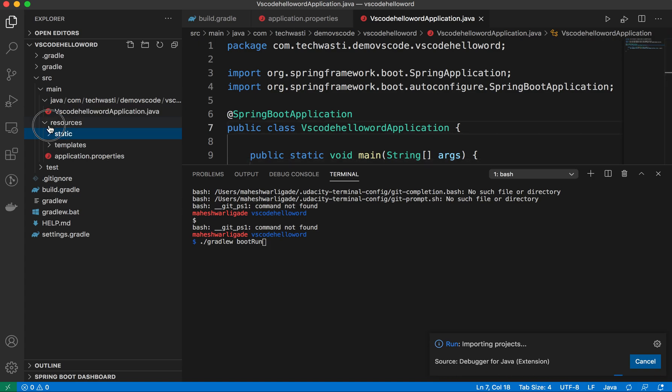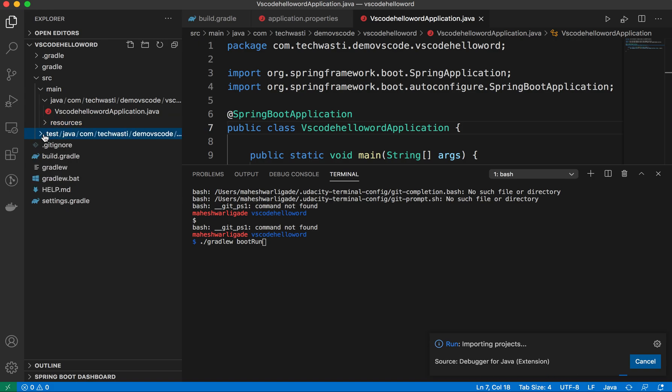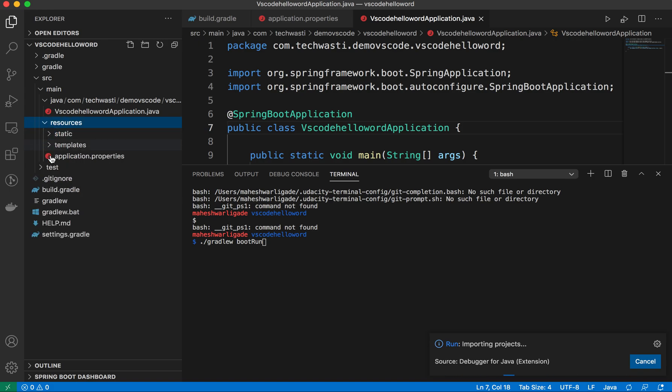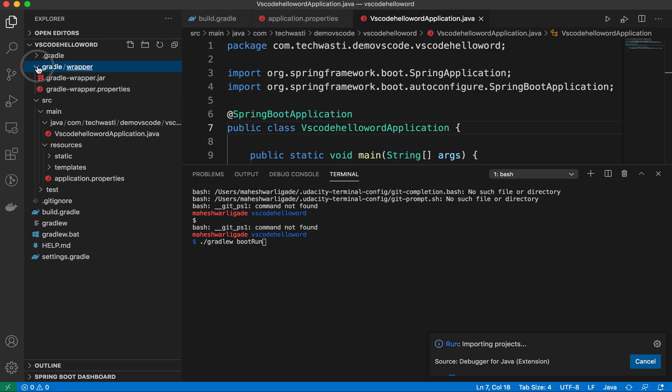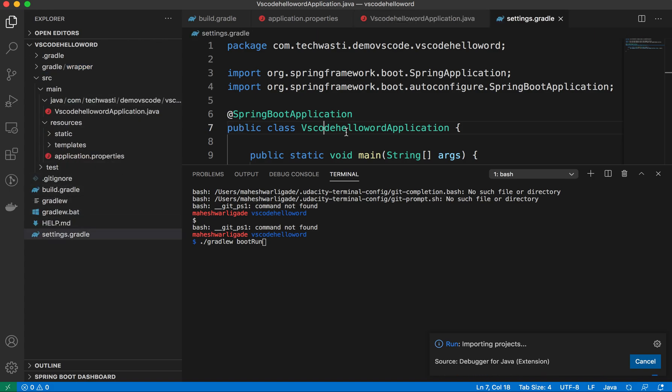It is the same structure which you will get when you create the project using start.spring.io, but you can create it using VS Code. VS Code will give you simple things but effective things, that's what I will say.